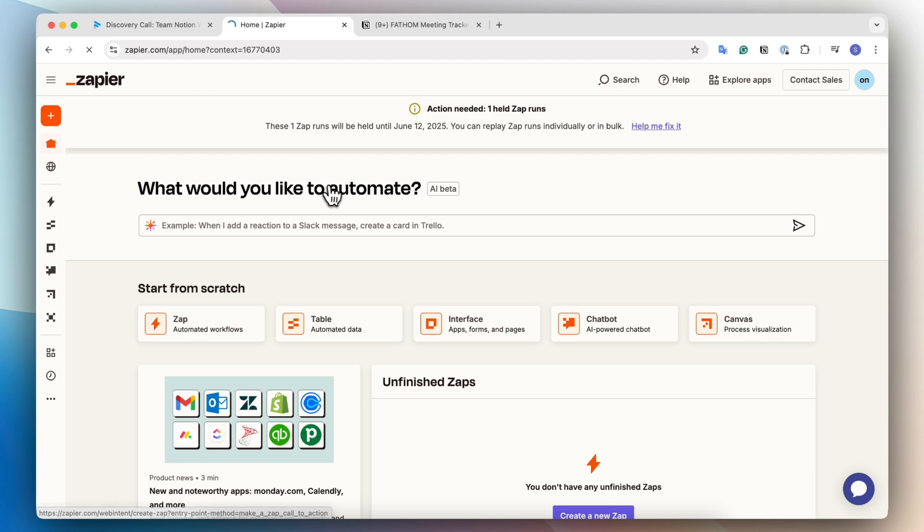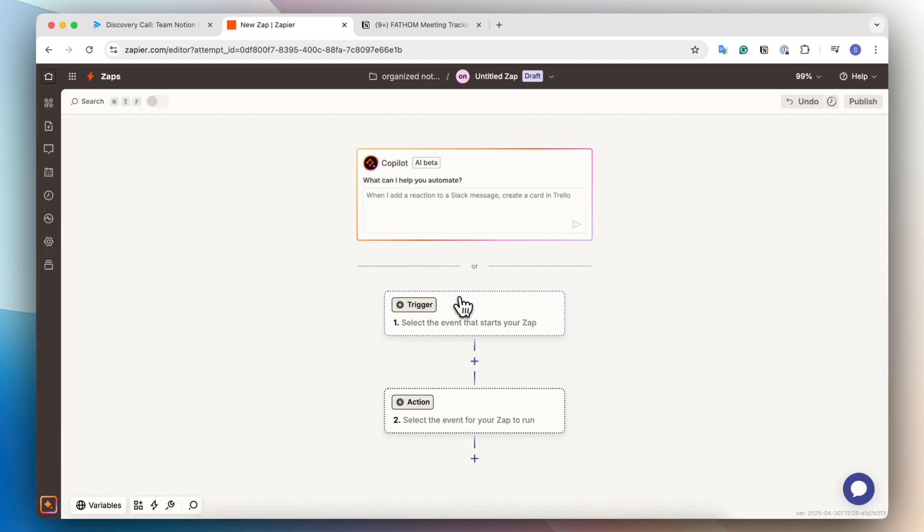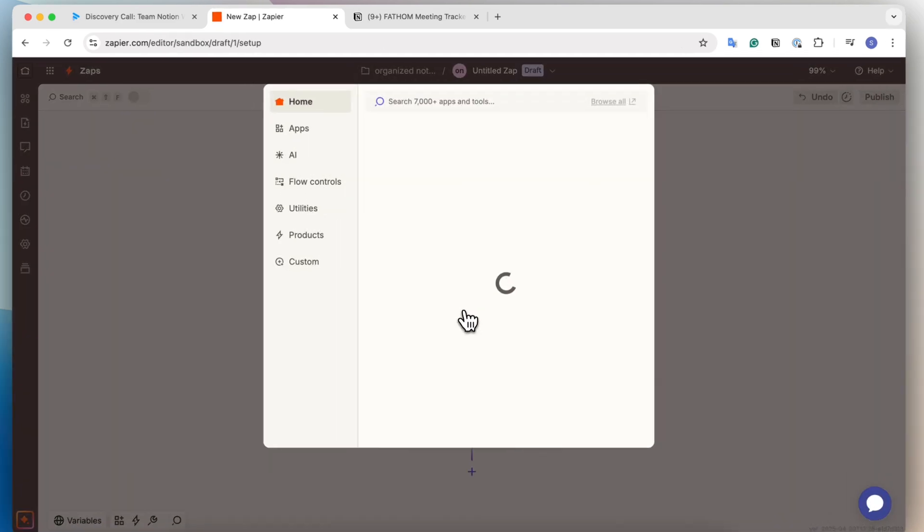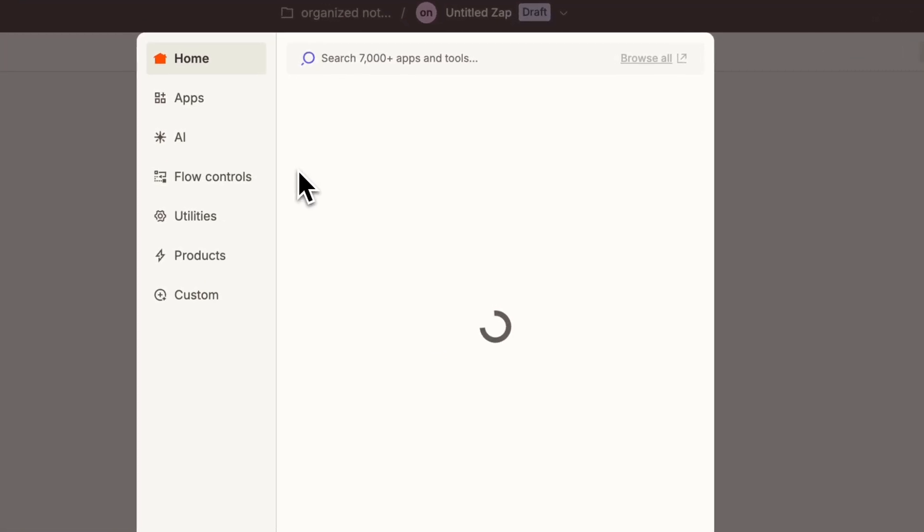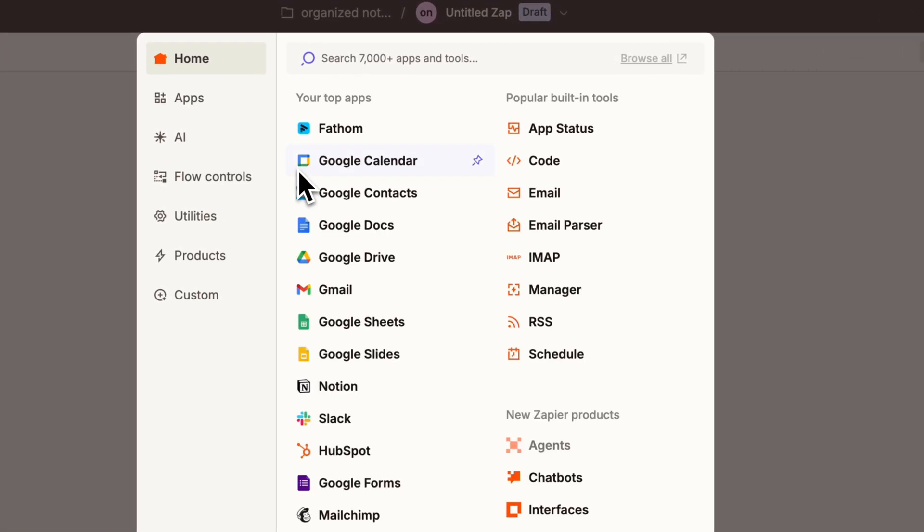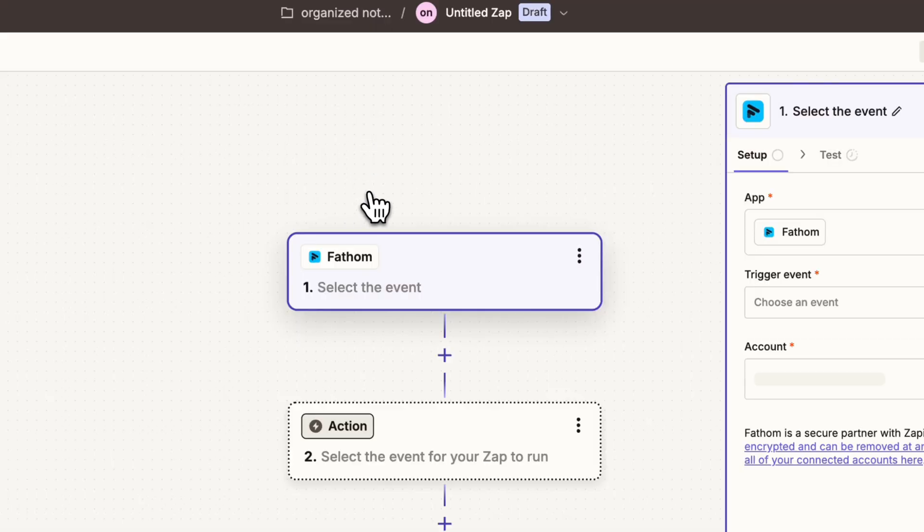As someone whose primary tool is Notion, I also like that there's an integration with Zapier so that I can create an automated meeting notes database right inside of my Notion.